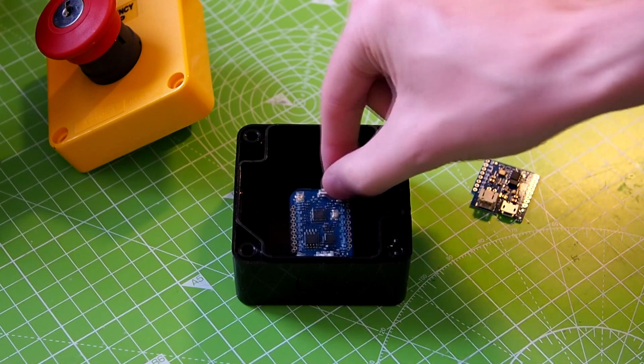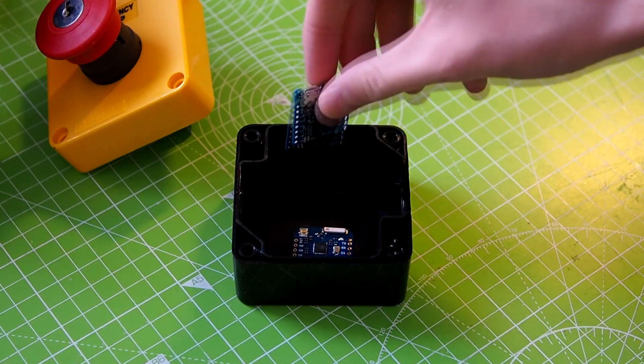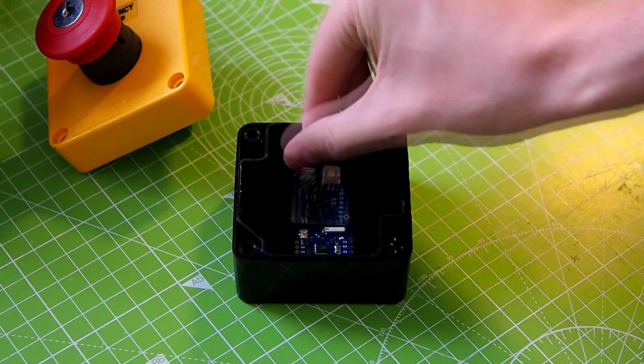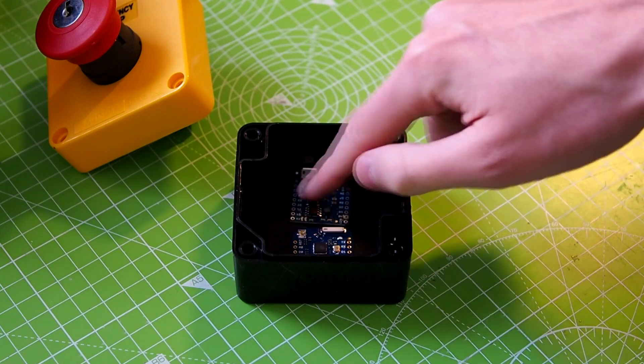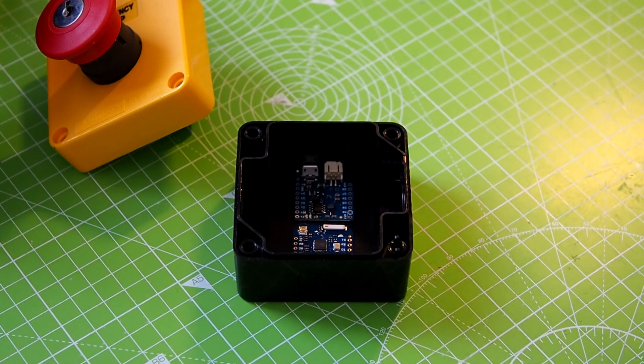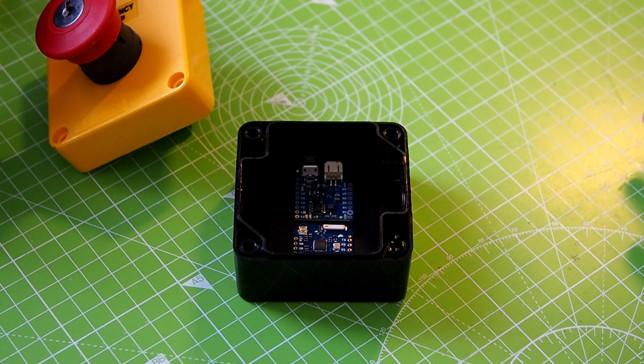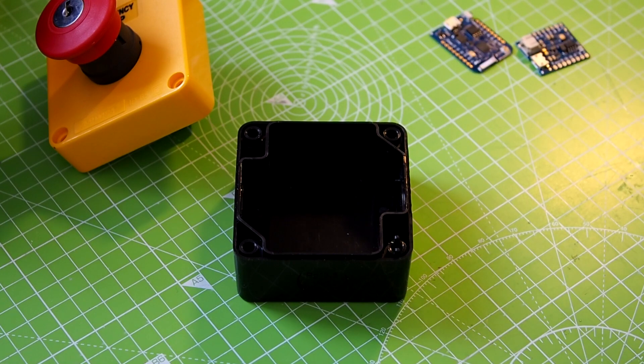And I could put them in here like this, which would definitely work, no problem. But the thing is, I'm lazy.